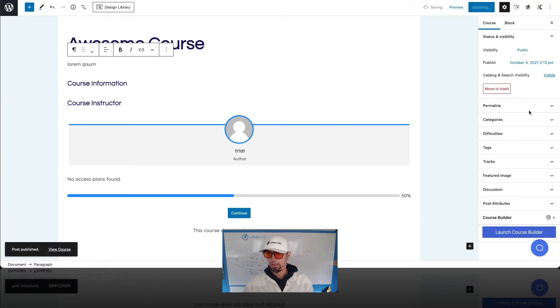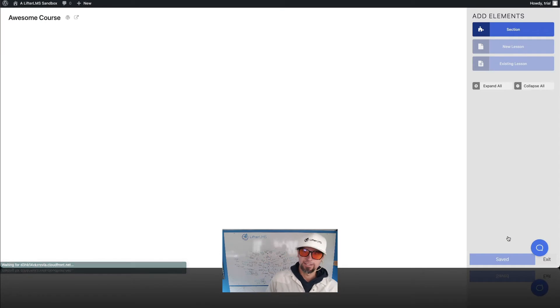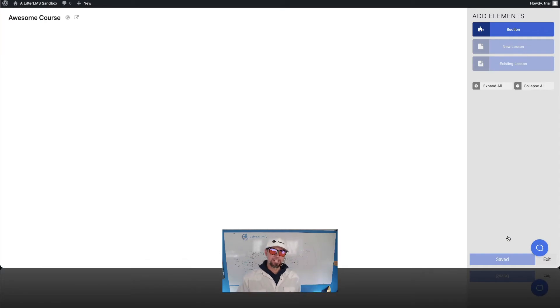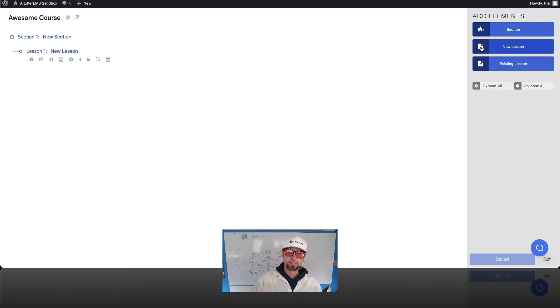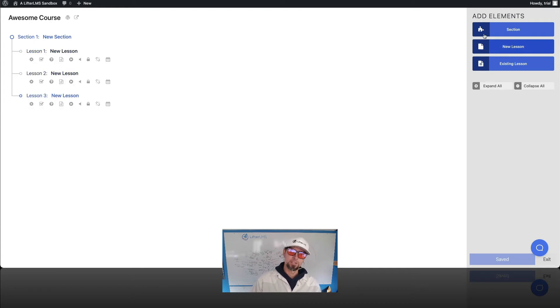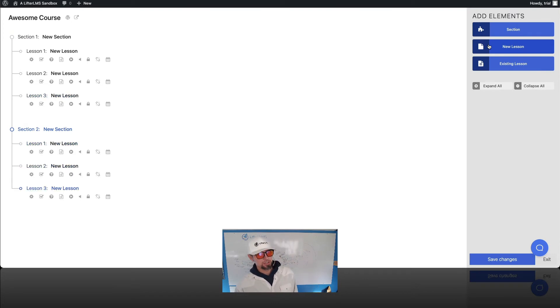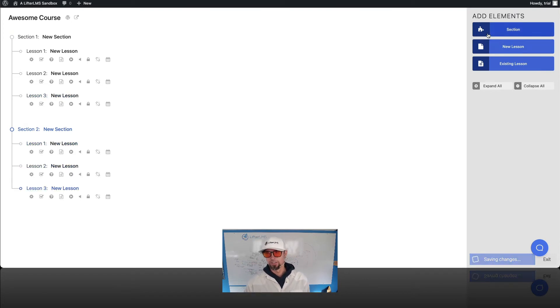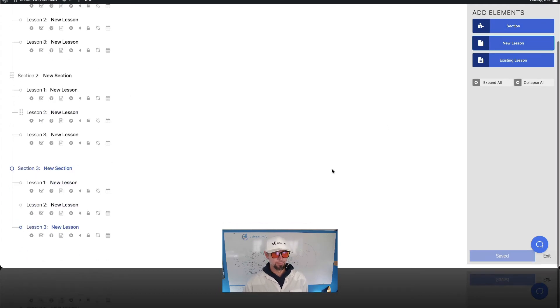And then down here in the Course Builder, this is Lifter LMS's innovative Course Builder, where you can essentially build an entire course from one screen. So this is called the Course Syllabus or the Course Outline. And what we're doing here is we're just building the lesson structure and the modules or sections for our online course.